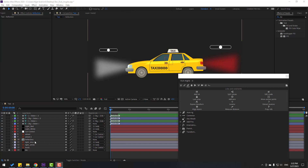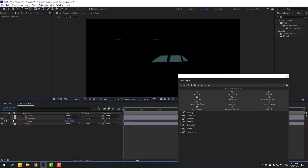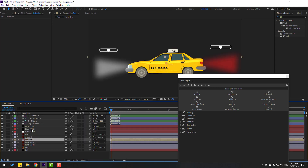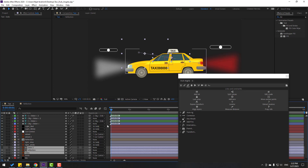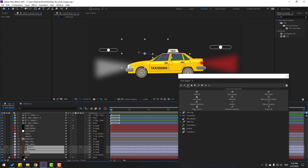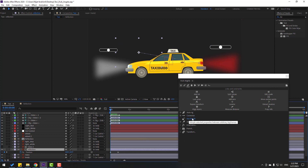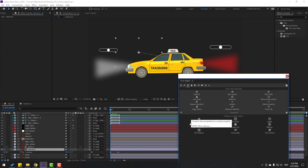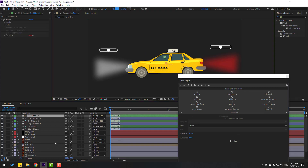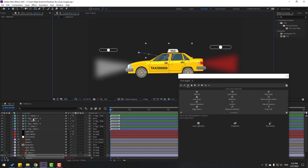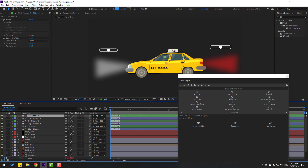Open the reflection composition — we have a simple animation. Select all layers, cut them, go back to the main comp, and paste. Link to car body. Select the reflection layer, press U to see keyframes — we have two keyframes. Hold Shift, click Connector, and create a slider. Select the two keyframes, click Next and Properties.